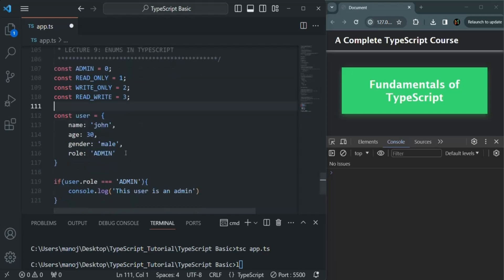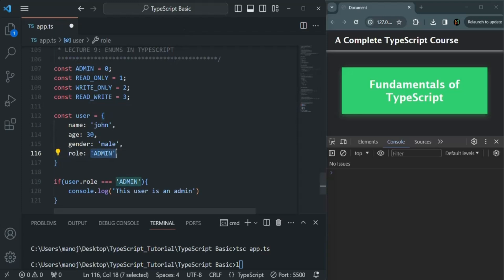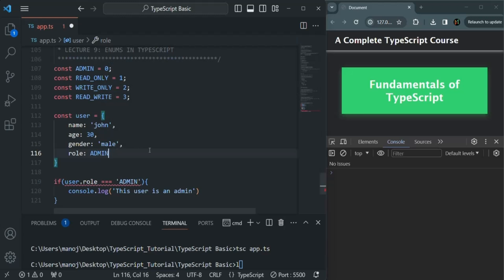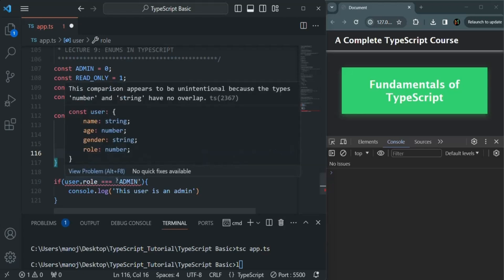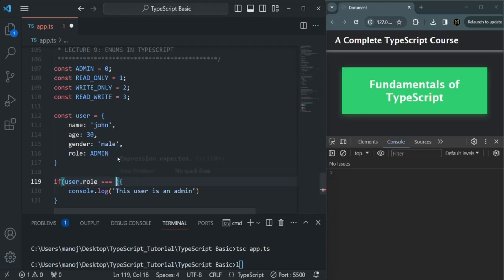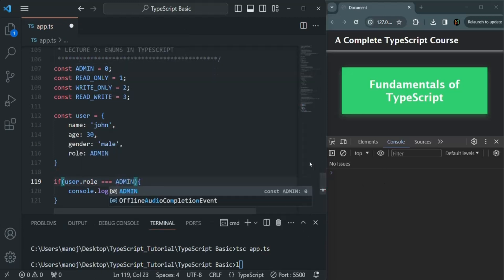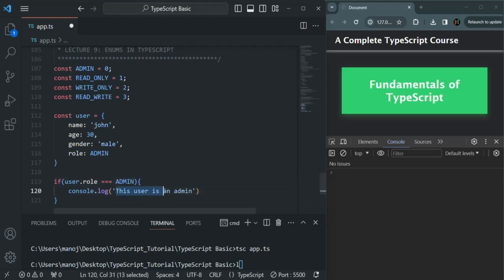Now what we can do is assign one of these roles to the role property. For example, we want this user to be admin, so I'm going to assign admin to this. The value of the role will be zero because inside the admin variable, we are assigning zero. So here we can check if user.role is equal to the value stored in the admin constant, and in that case log this message. So this is another way — we can create a constant for each type of role and assign it to the user role. Or another way would be to create an enum.